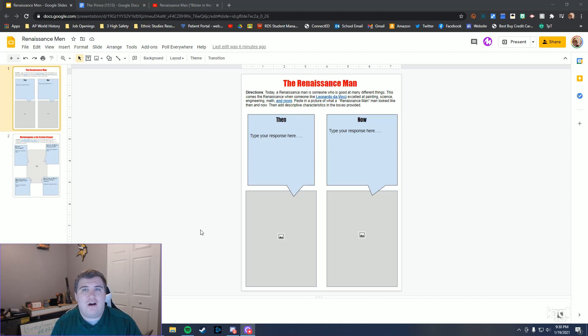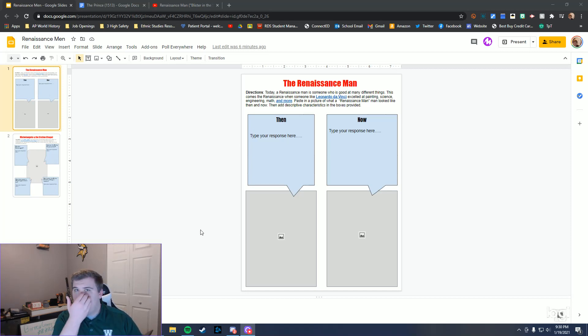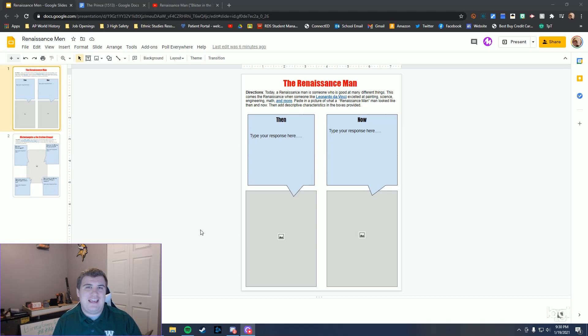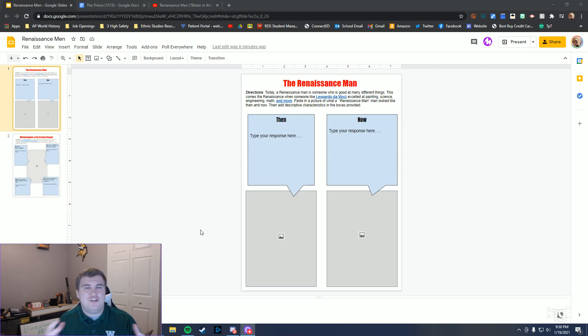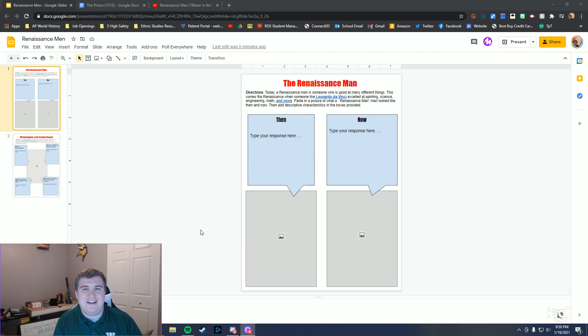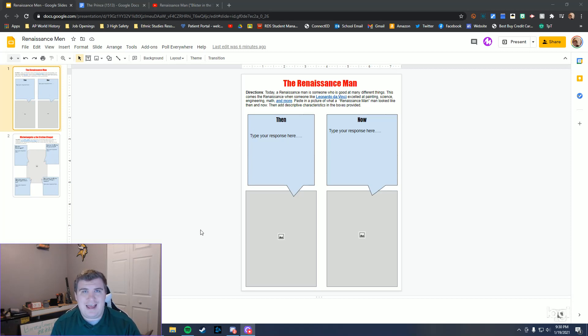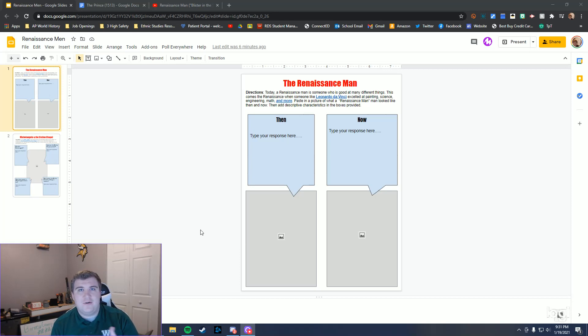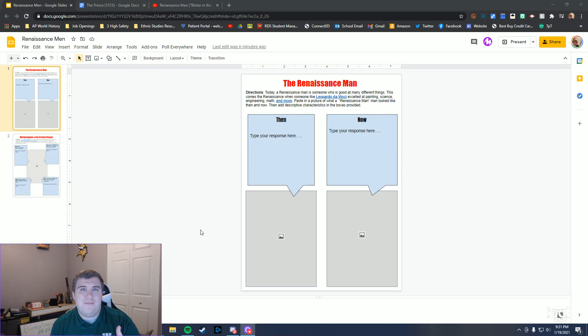Today we're going to be talking about what is considered a Renaissance Man. When it comes to the Renaissance, it's this rebirth of ideas and ways of thinking. We have what we consider the ideal Renaissance Man. We are in this patriarchal society and they deal mostly with men.